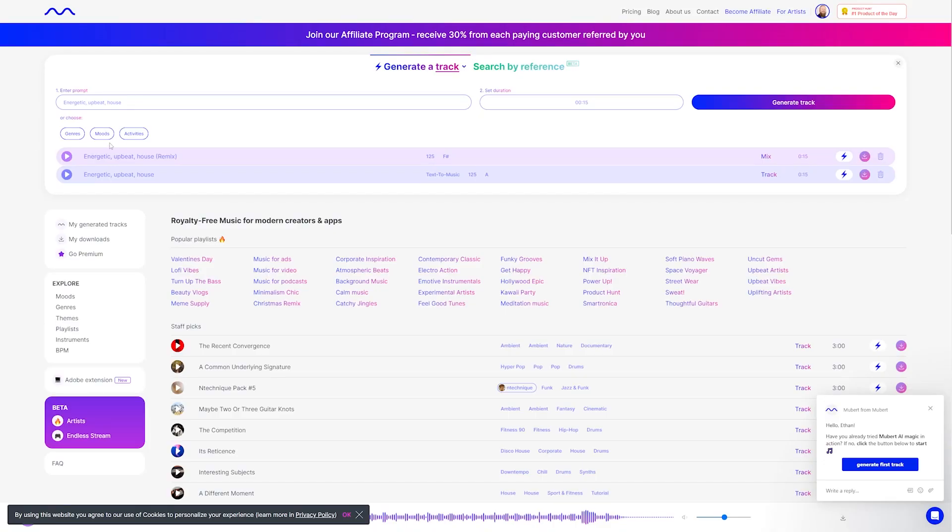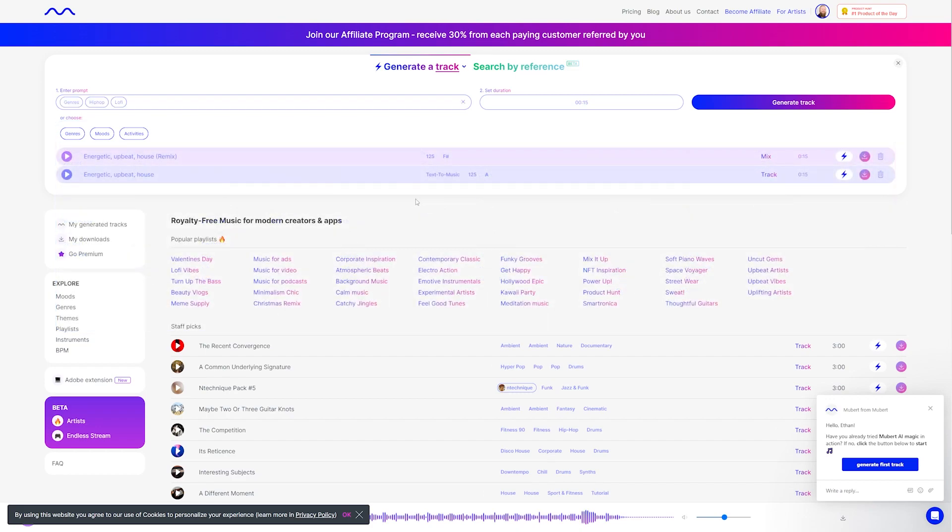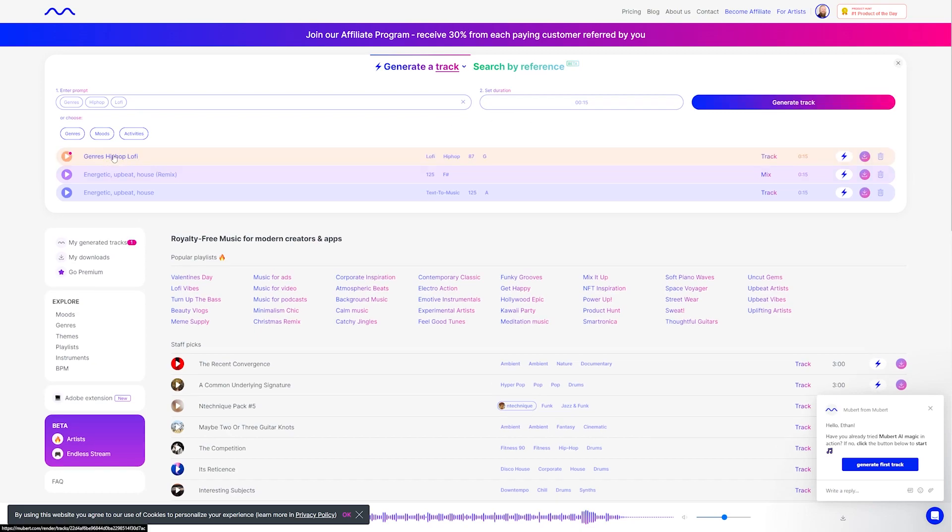So as I mentioned before, you can also use the genre, moods, or activities to generate music, which is really awesome, especially if you're not quite sure what you want to type in, but you kind of know the genre or mood you want to go for. So let's say I wanted to create a lo-fi track here. We can use the genre right there, click that, set our duration, and hit generate track. Now that it generated that track, let's give it a listen.